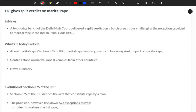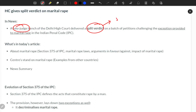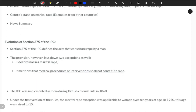The HC has a split verdict where a two-judge bench decided — one says yes, another says no. When a split verdict happens, the matter will be referred to a larger panel of judges or to the Supreme Court. Today's article discusses all sections of marital rape laws, arguments favoring and against it, and the impact of marital rape.